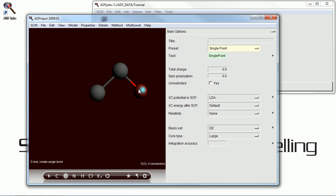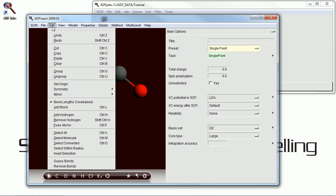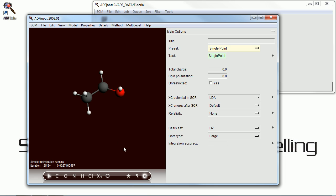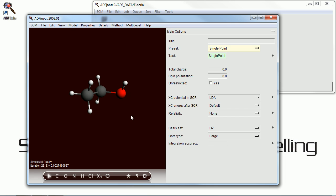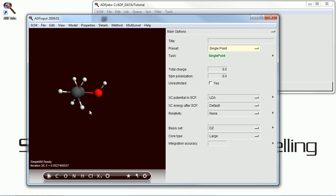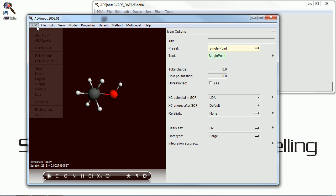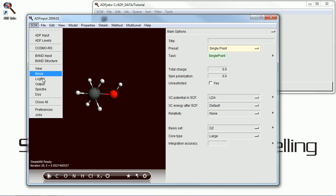Start by drawing a molecule, just drawing the backbone of ethanol here, and use the add hydrogen utility to saturate it with hydrogen. The different buttons of the mouse can be used to zoom in and zoom out of the molecule and rotate it around.